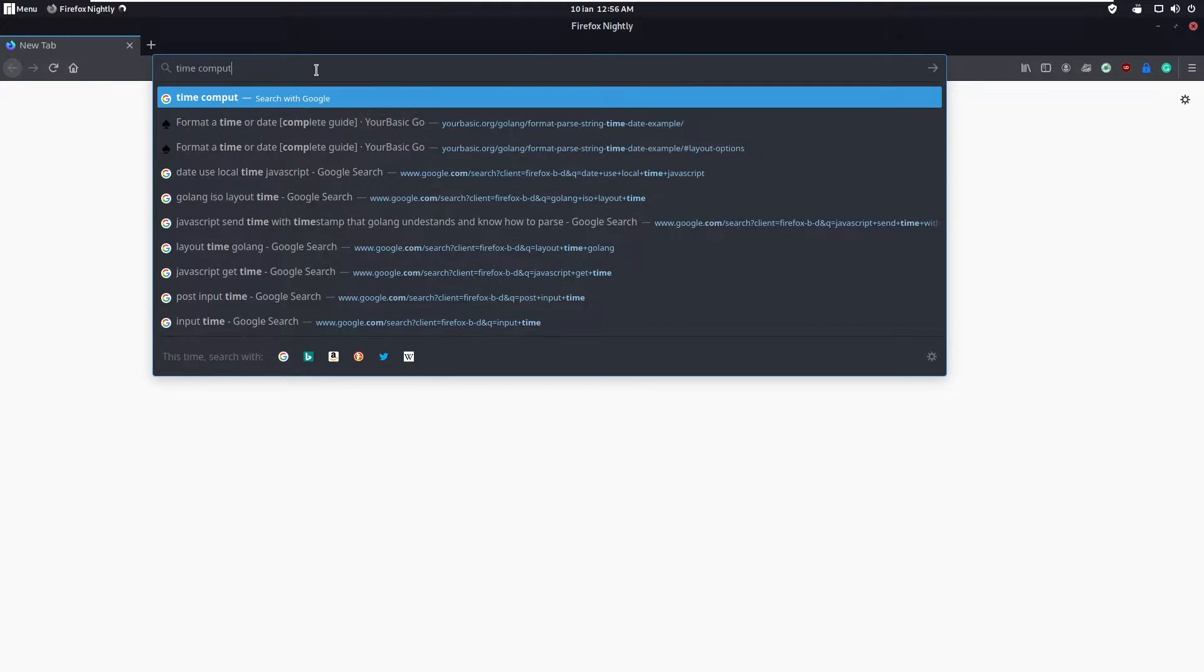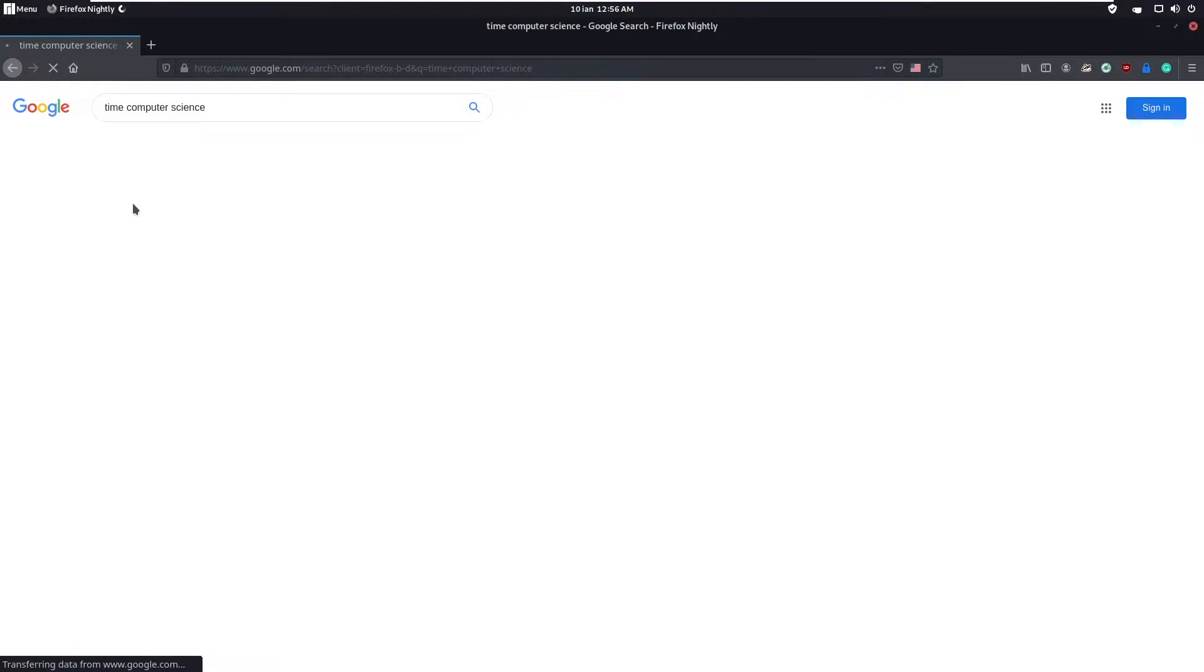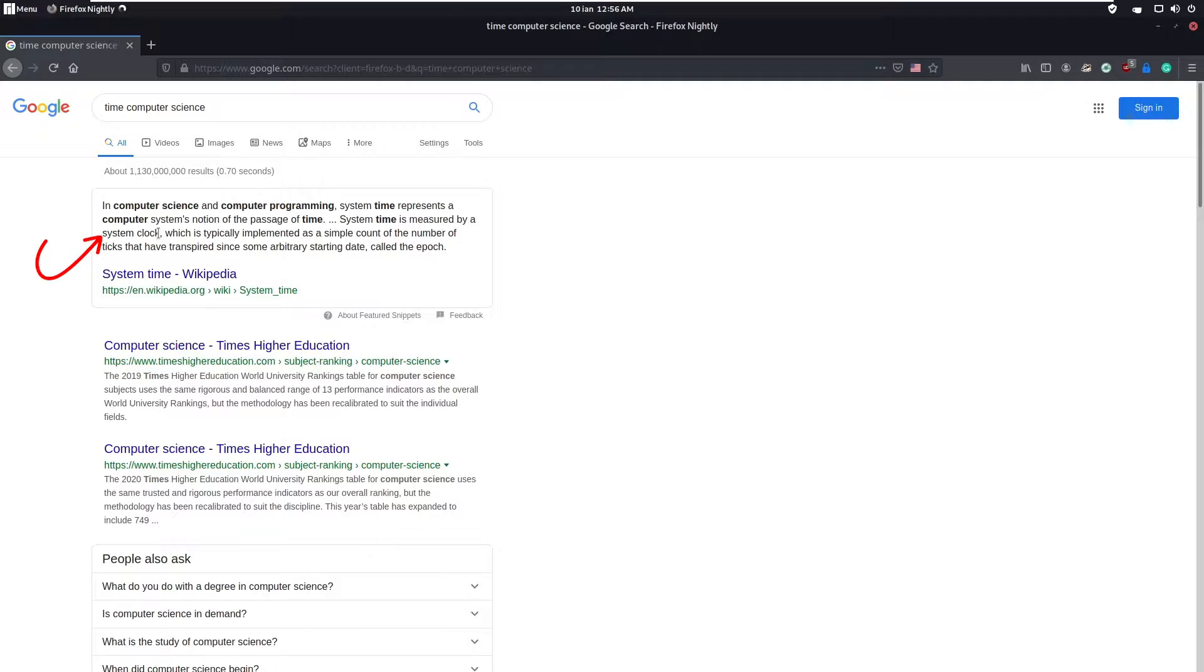What is time from a computer science perspective? In computing, the time is measured by a system clock, which is typically implemented as a simple count of number of ticks from a certain starting date, called epoch.